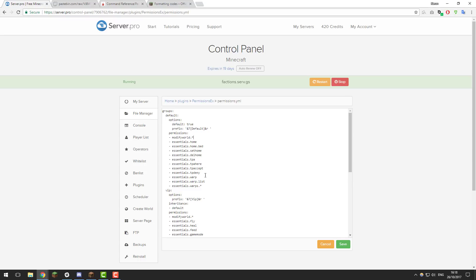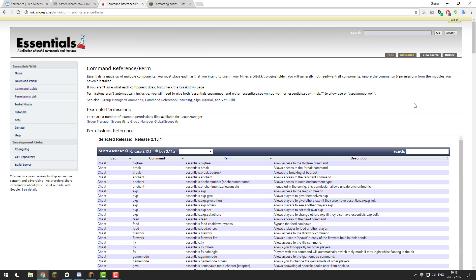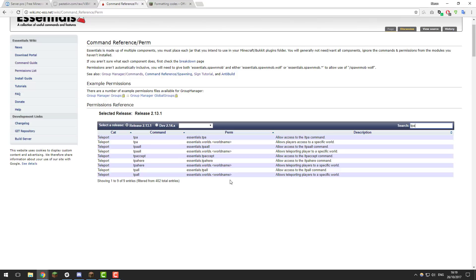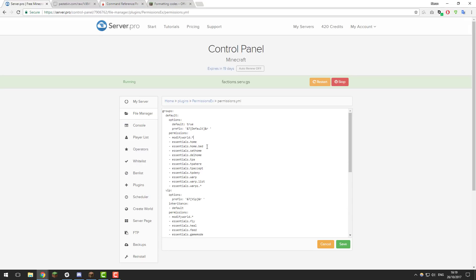Below this are the permissions, which is where you define what commands players have access to. Most of these are Essentials commands as these are the basic commands for any server including faction servers. There's a page in the description where you can see all the Essentials permission nodes — they have a search browser where you can search for a command and it tells you the permission node. For example, searching TPA shows that to give players access to /tpa you need to give them essentials.tpa. By default we allow players to have a home, set home, delete a home, send a TPA request, accept a TPA request, and access to all warps.